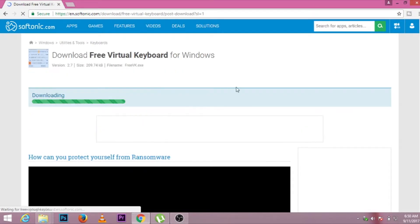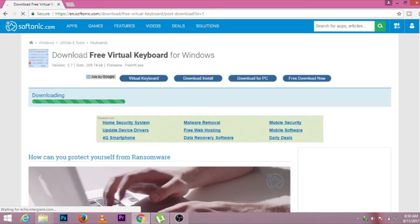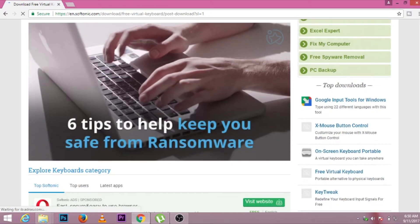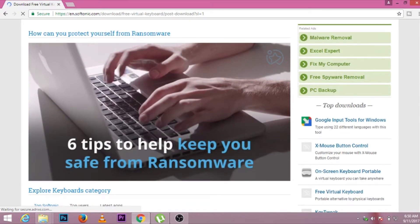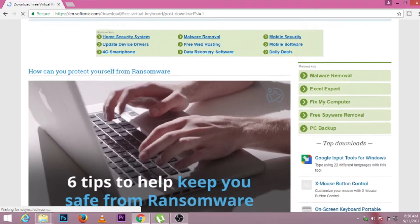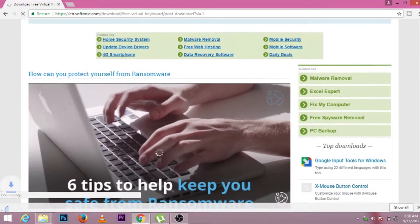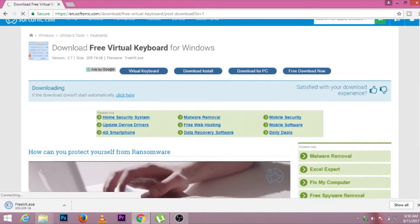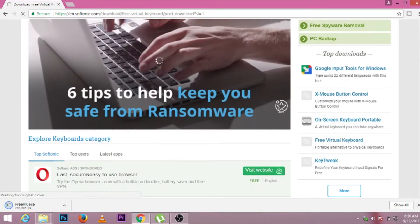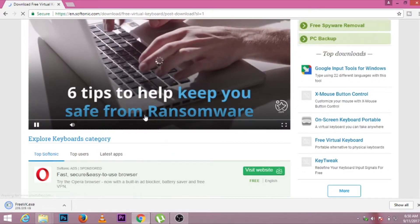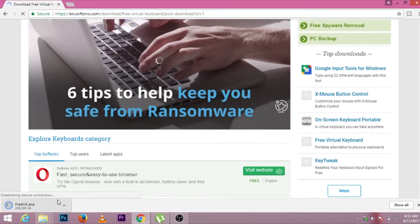Now the file will be automatically downloaded. Just wait for a while — it is a very small file so there will be no problem. It is downloaded now.